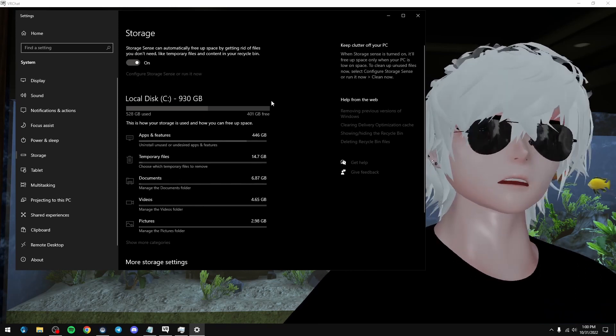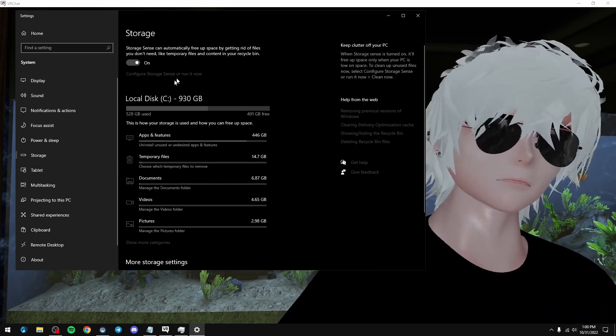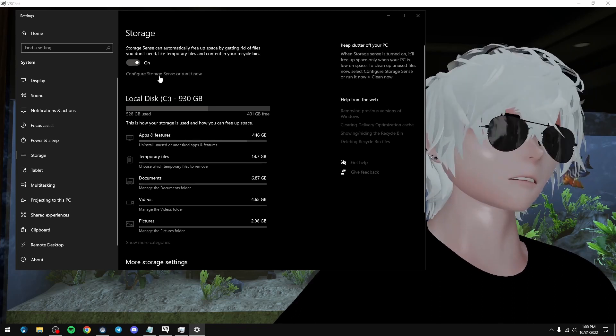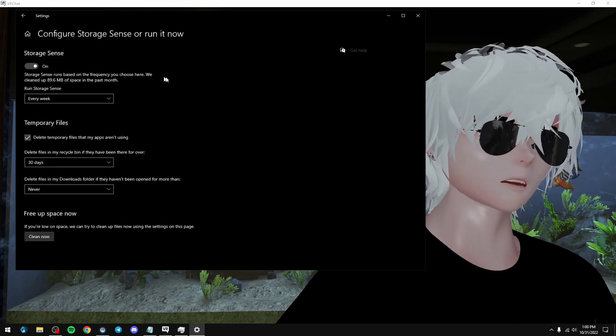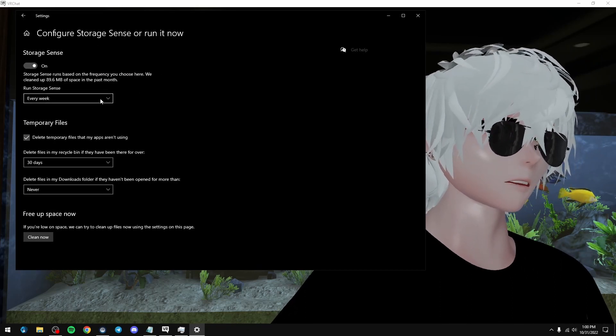So like, I'm fine, but you might be in the red right now, that's fine. This will help save you something. Configure storage sensor, run it now, turn it on, I recommend running it every week.